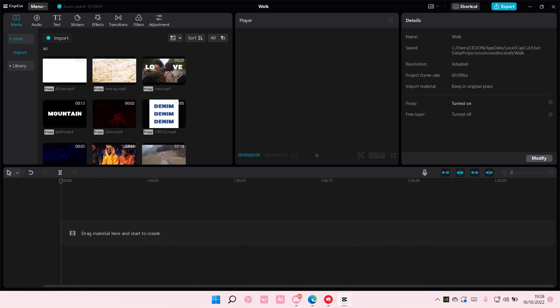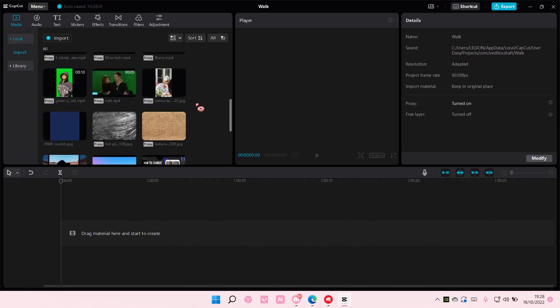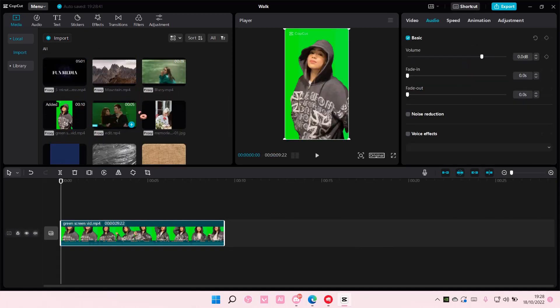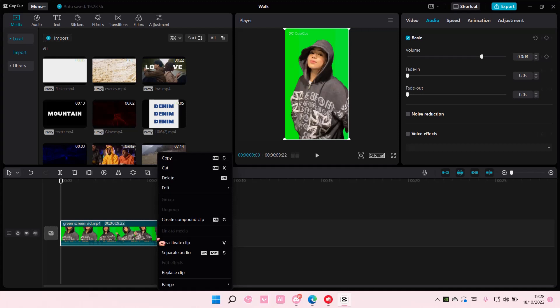So you're just going to select a video. I'm just going to choose this one, and to reverse it, you can either right click to do that,